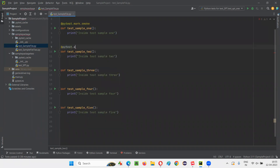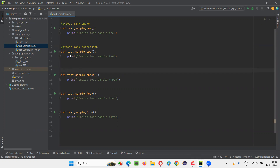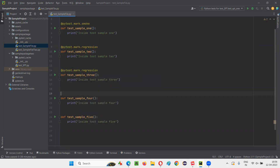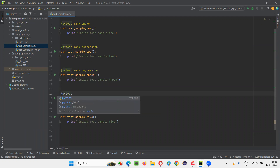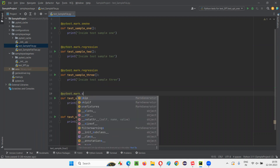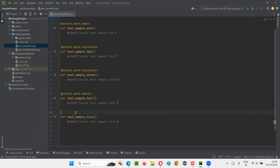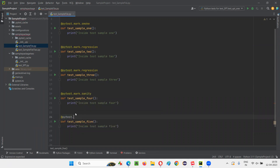Whereas this test method I would like to mark with a user defined marker — @pytest.mark.regression. This test method is now grouped under regression group. With the help of user defined markers we can group the tests in pytest. This one also under regression, and @pytest.mark.sanity, and @pytest.mark.smoke — like this you can group the tests under different groups.